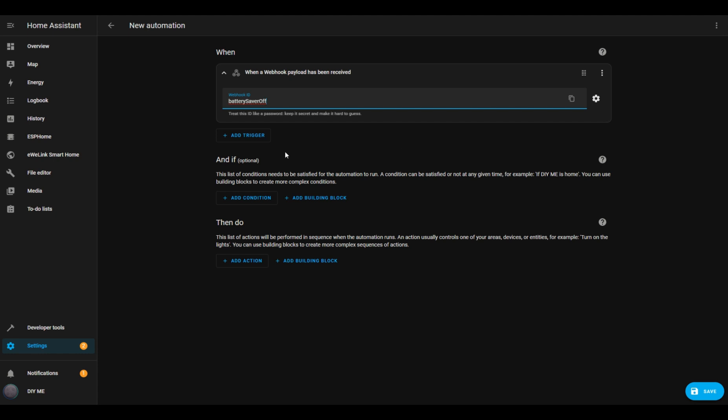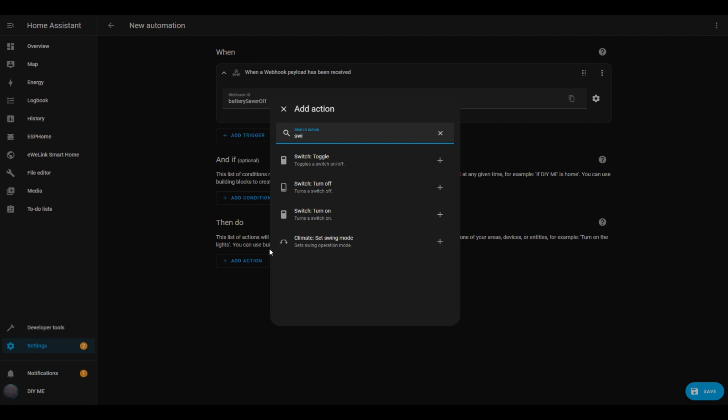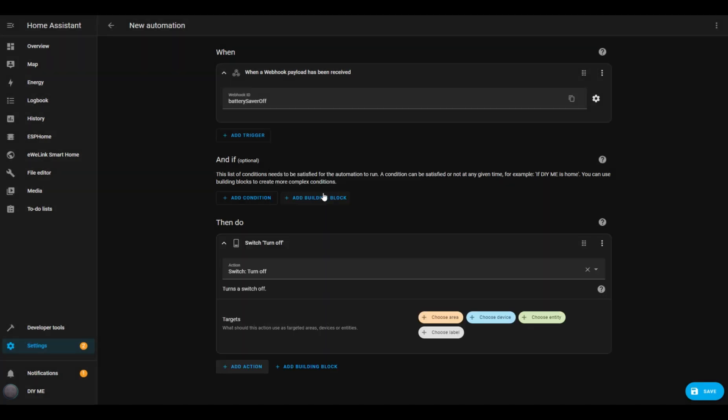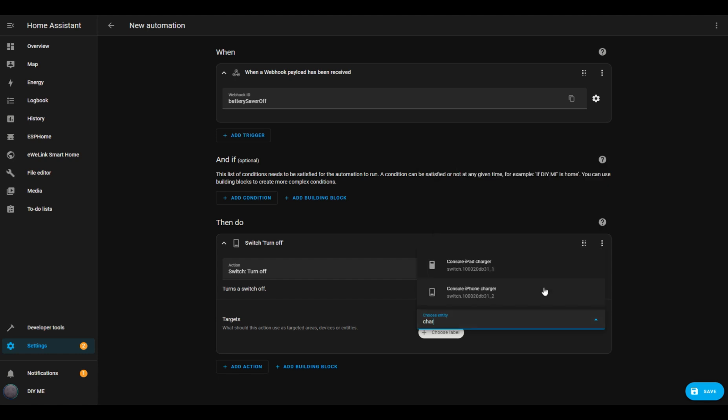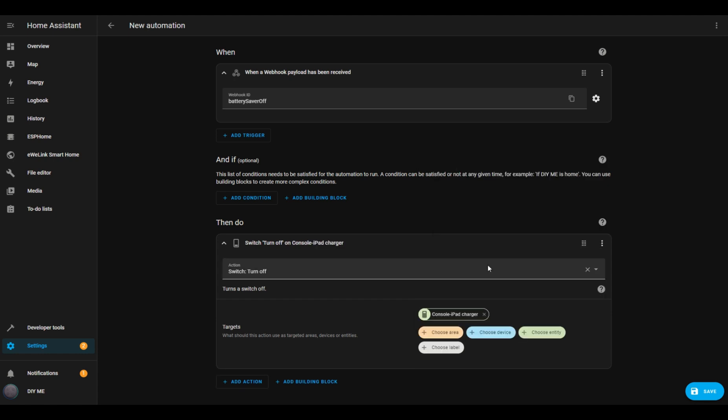Next, I'll define what this automation will do. I'll click the Add Action button, search for Switch Turn Off in the search box. Then, I'll choose the entity I want to turn off. In my case, it's the iPad charger. You should select the entity you set up for your device.